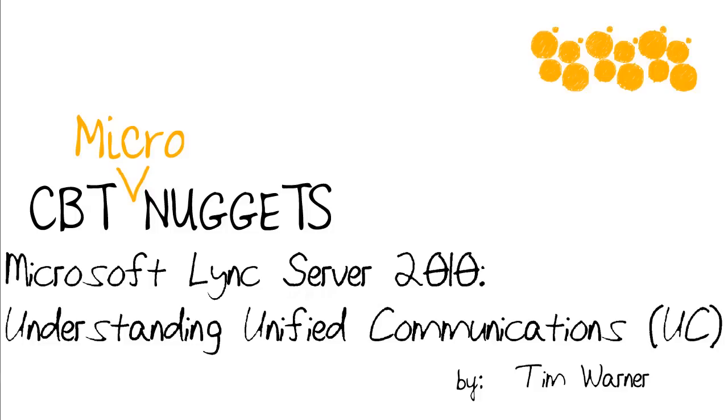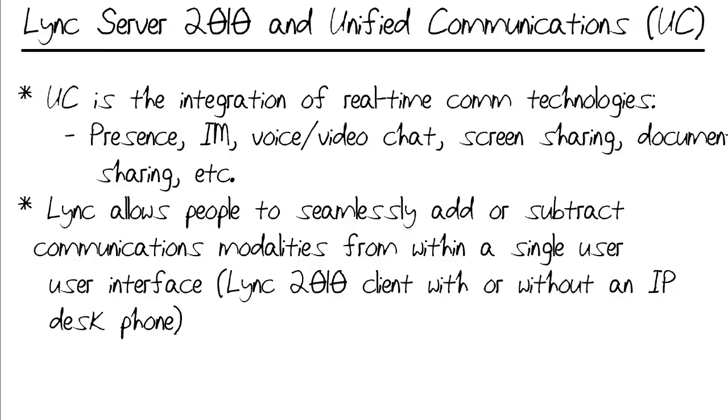Hi, I'm Tim Warner, a trainer with CBT Nuggets. Welcome to this micro nugget entitled Microsoft Lync Server 2010, Understanding Unified Communications.